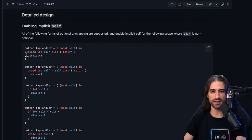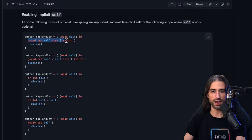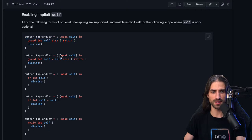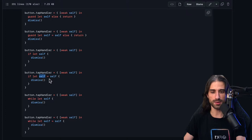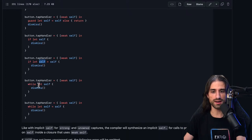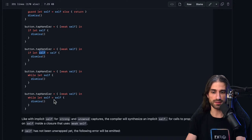All of the following forms of optional unwrapping are supported and enable implicit self for the scope where self is non-optional. First, weak self with "guard let self else return" — probably the most popular syntax, so popular that Xcode auto-generates it when you start writing guard in a closure with weak self. Then the same thing but with explicit "let self = self", an if let with the code inside its scope, the same thing with an explicit identifier for the unwrapped value, a while let self (less common but has some use cases in lower-level code), and the same with an explicit name for the unwrapped value.